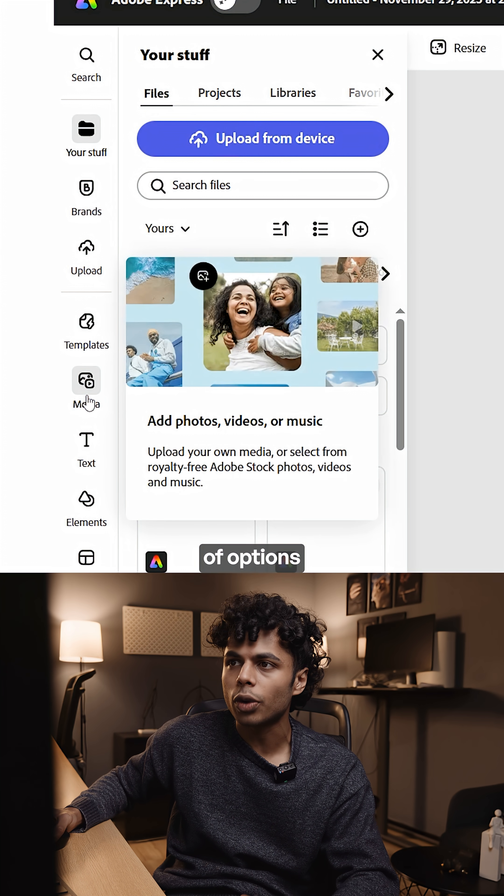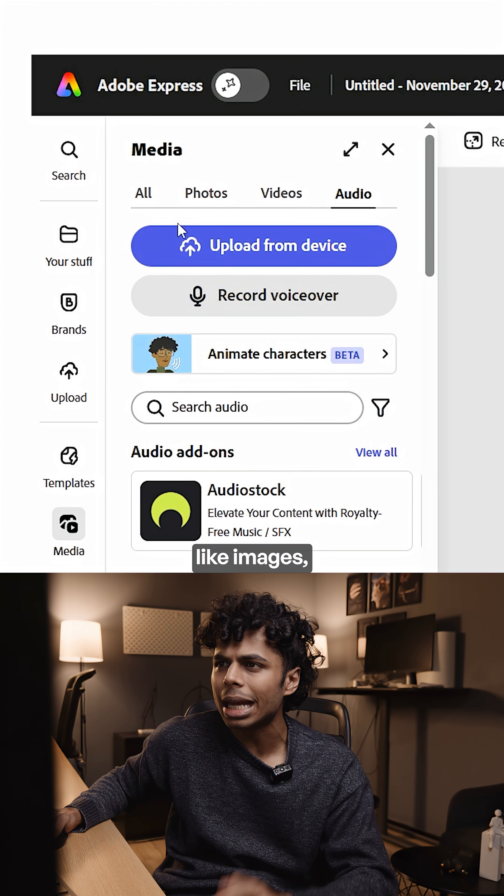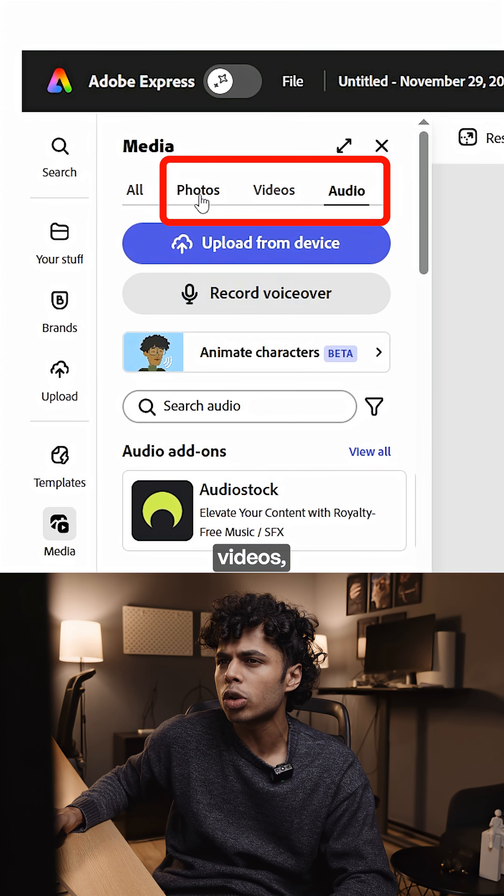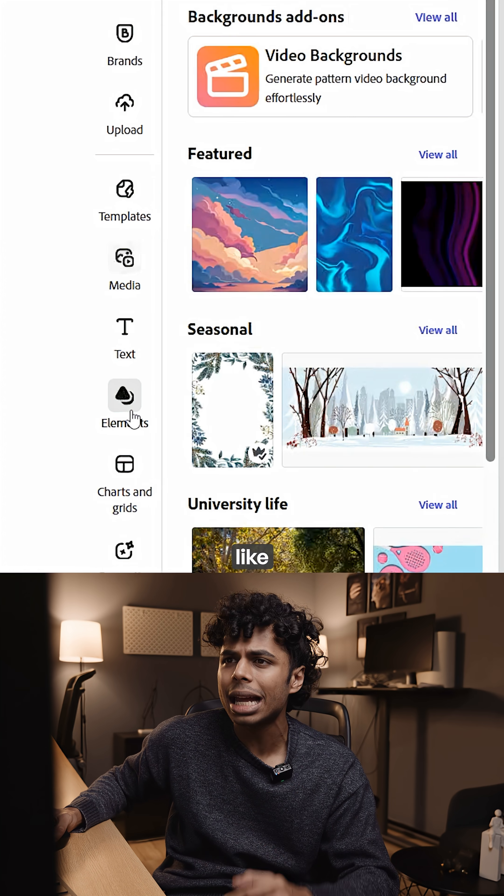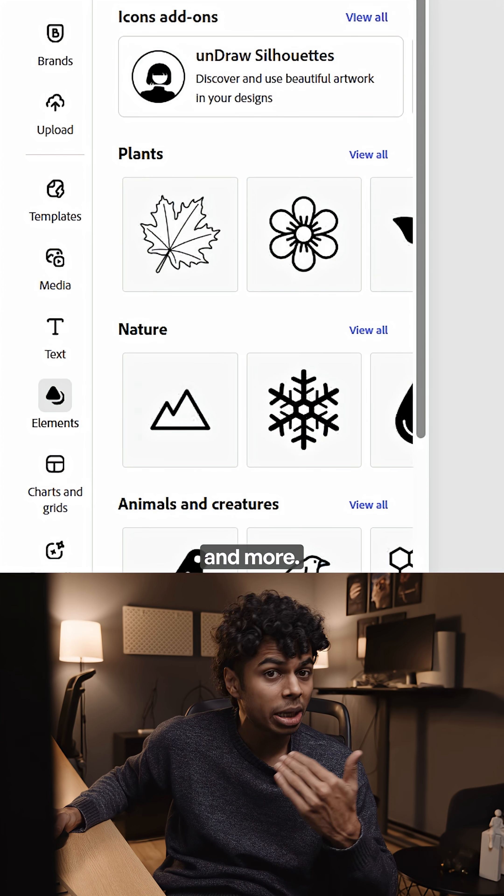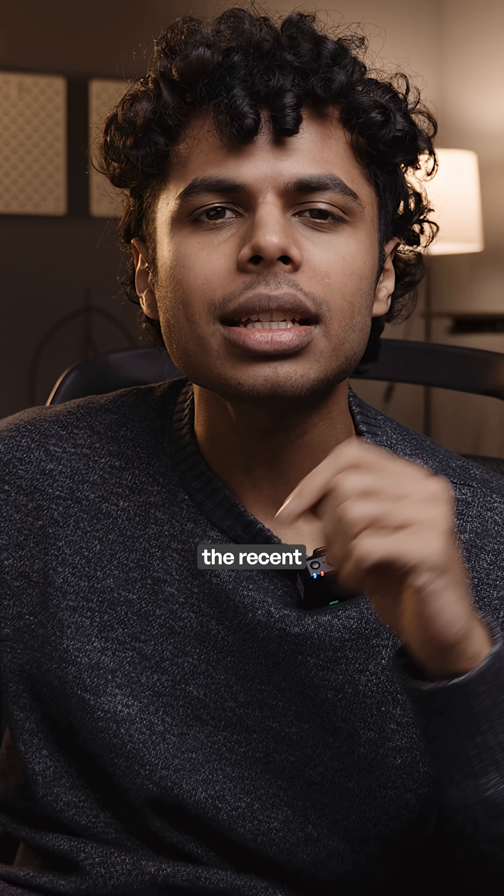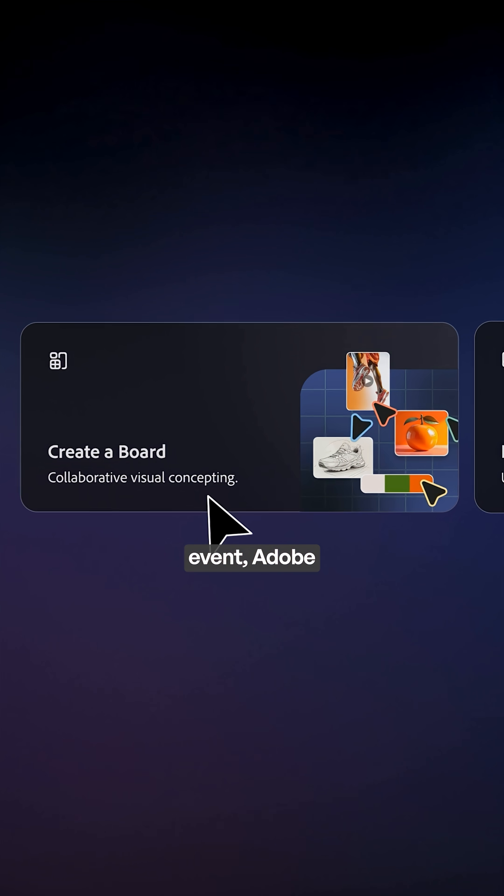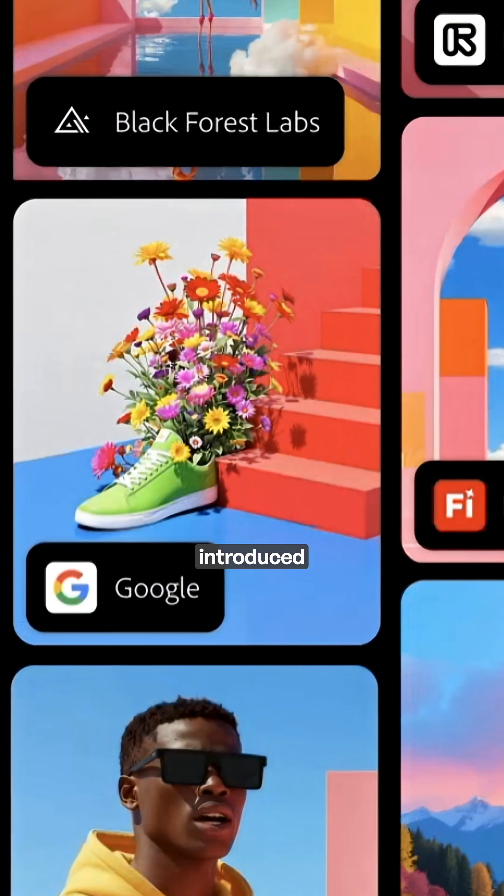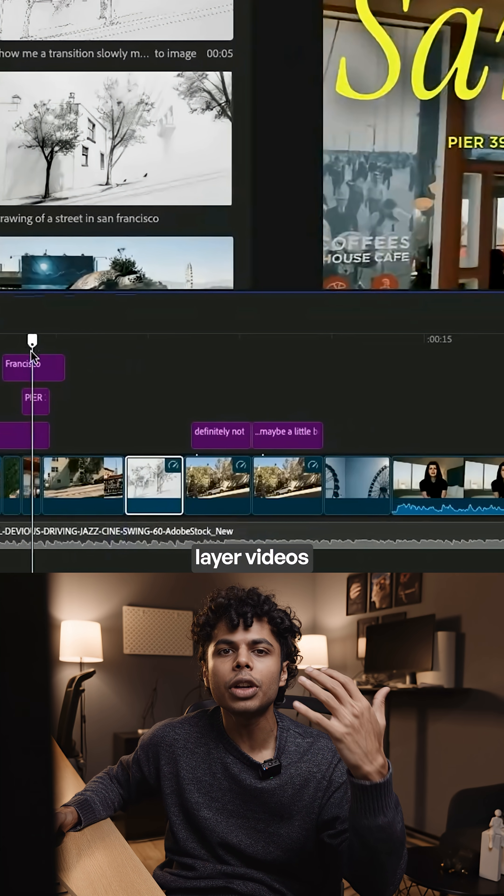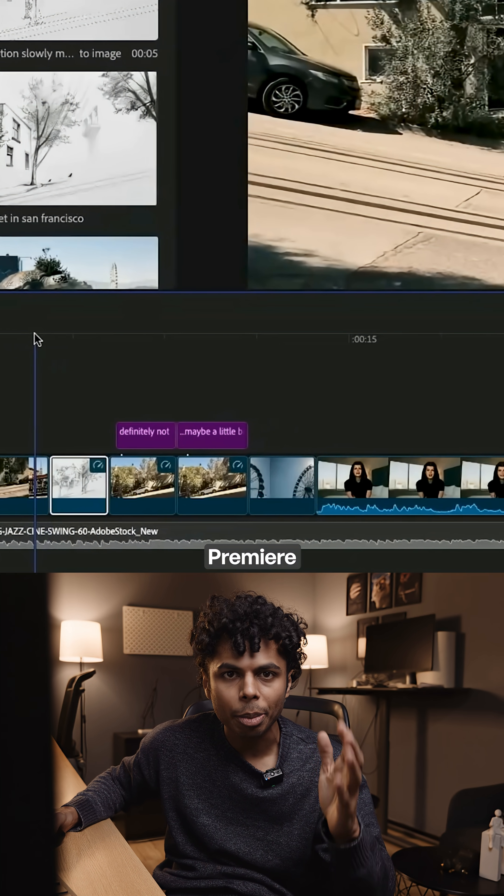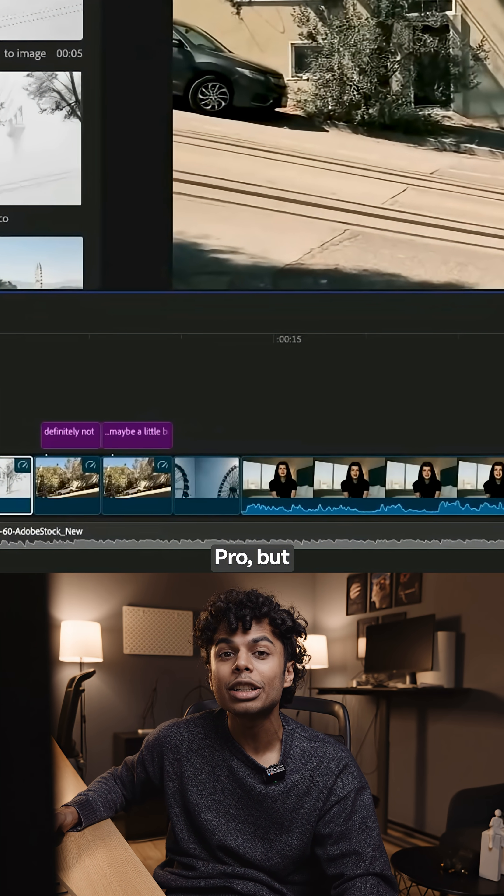You'll find a bunch of options: media like images, videos, audio, and even design elements like background shapes and more. And in the recent Adobe Max event, Adobe Express introduced a video timeline feature where you can layer videos just like Premiere Pro but online.